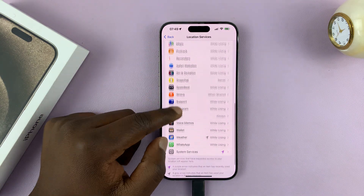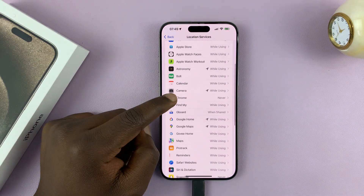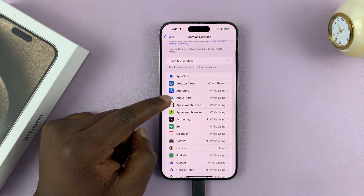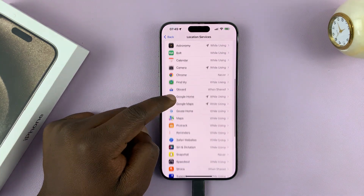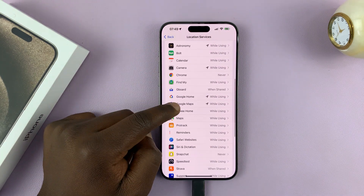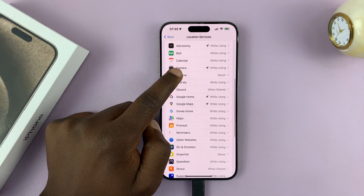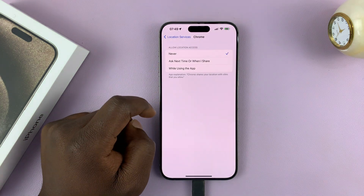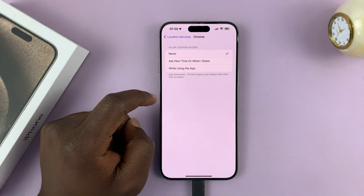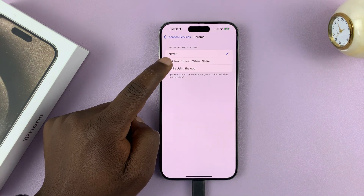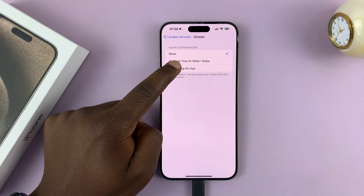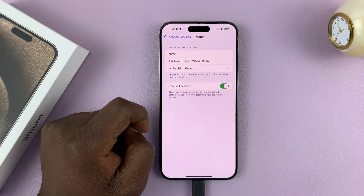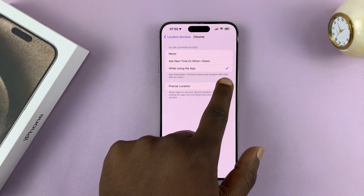Some apps don't require your precise location. So if you have Chrome, for instance, and you want to enable location for Chrome, just choose While Using the App and you can turn off precise location.